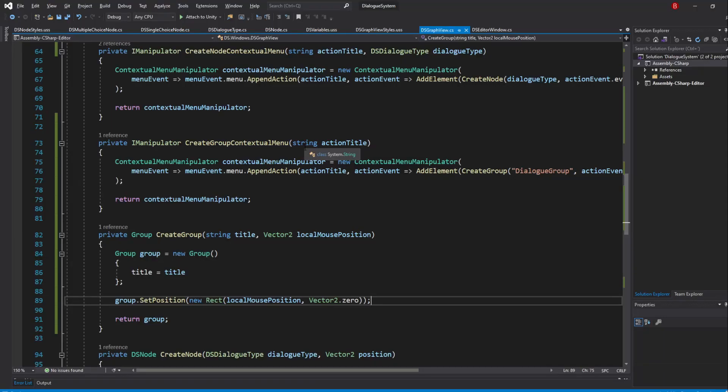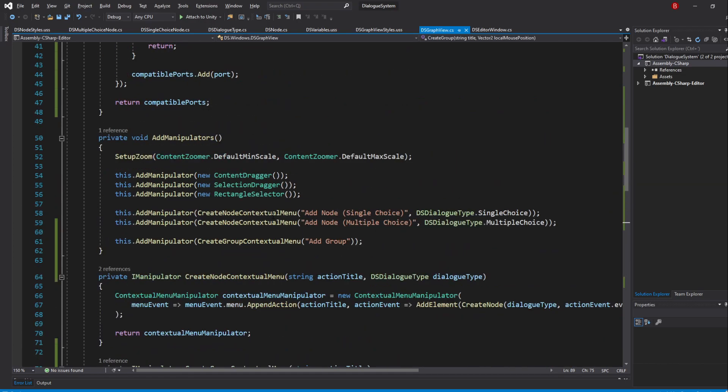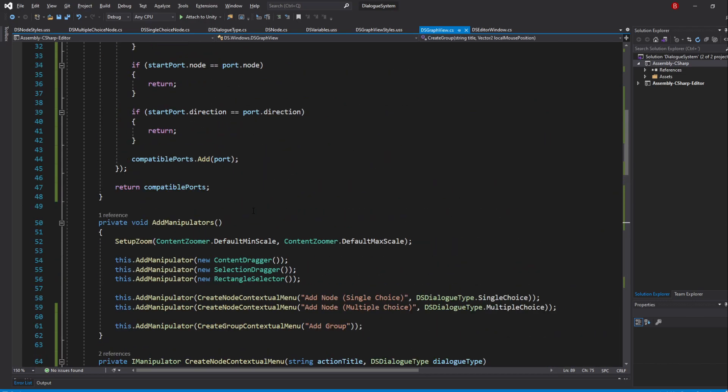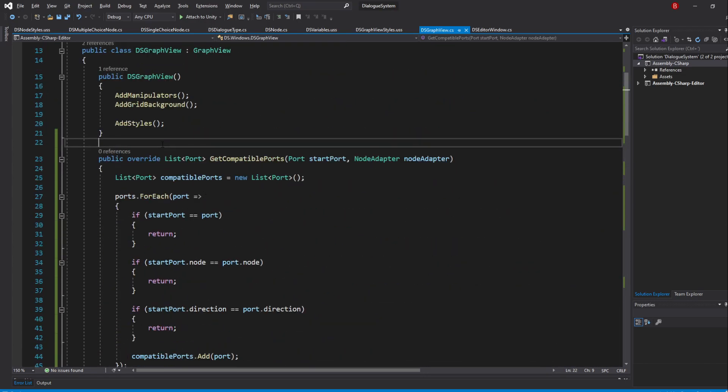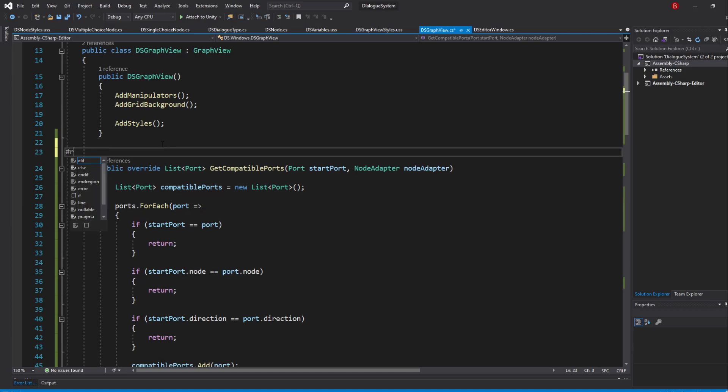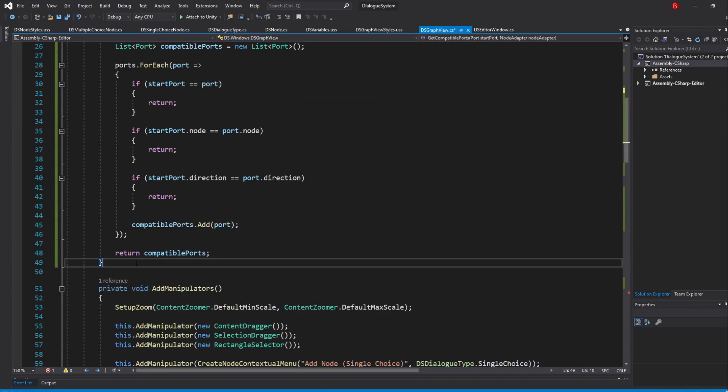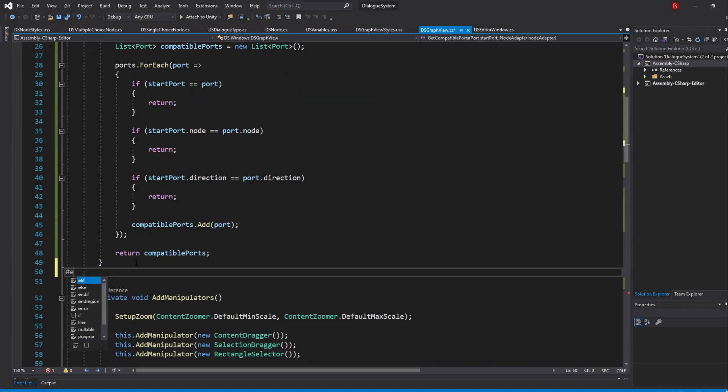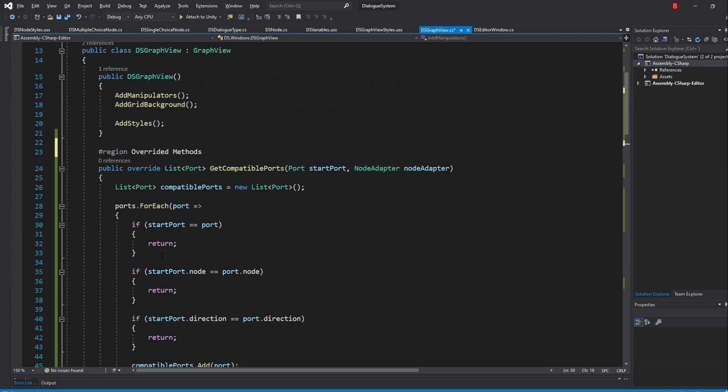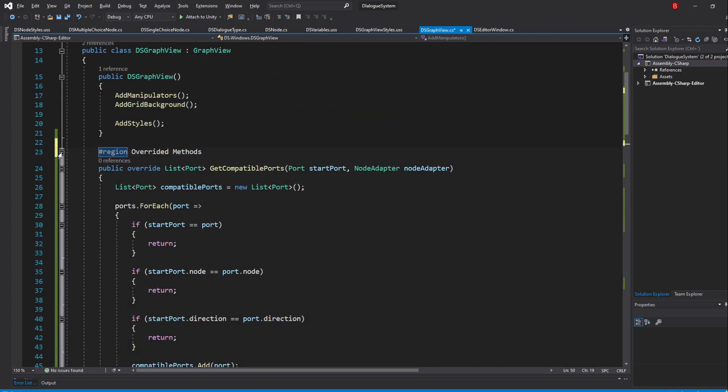We'll start with the GraphView script and the first region we're going to add is for the overrided methods. So at the top of our GetCompatiblePorts method, we type in Region and name it OverridedMethods. And then at the bottom, we finish it off with End Region. We are now able to hide our overrided methods.